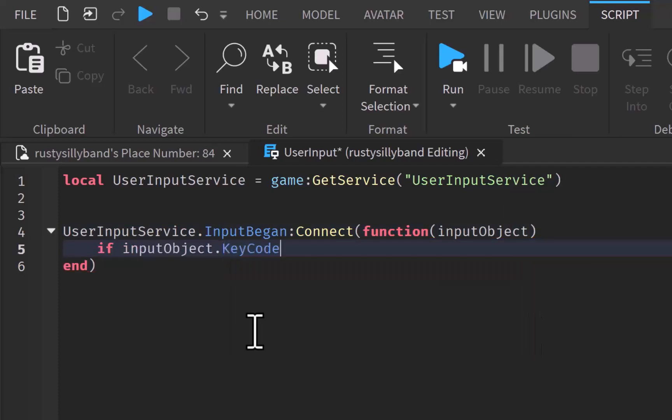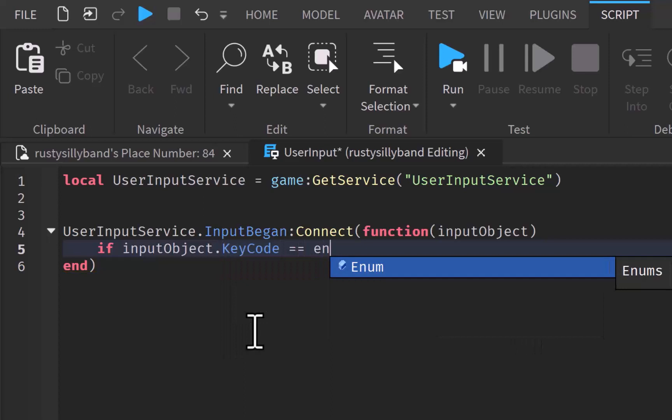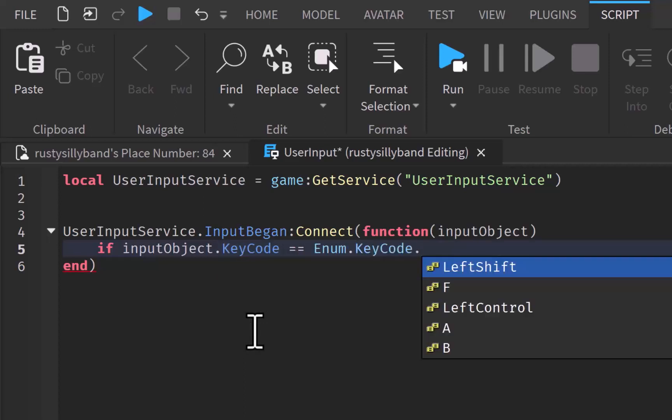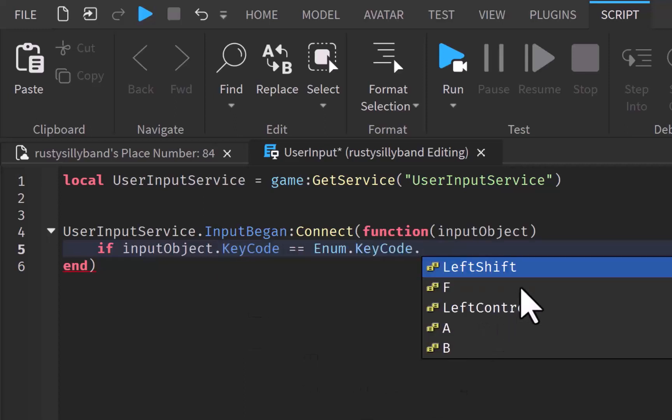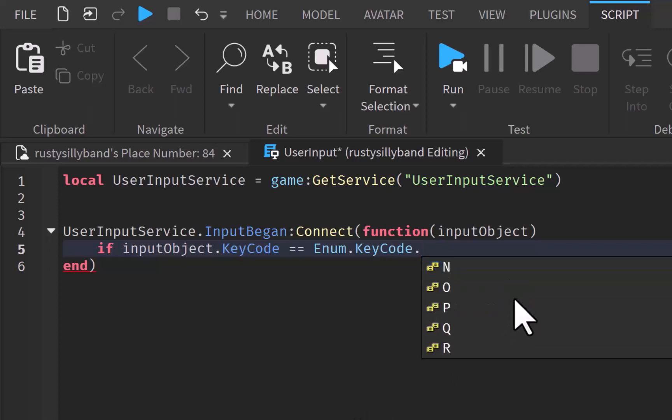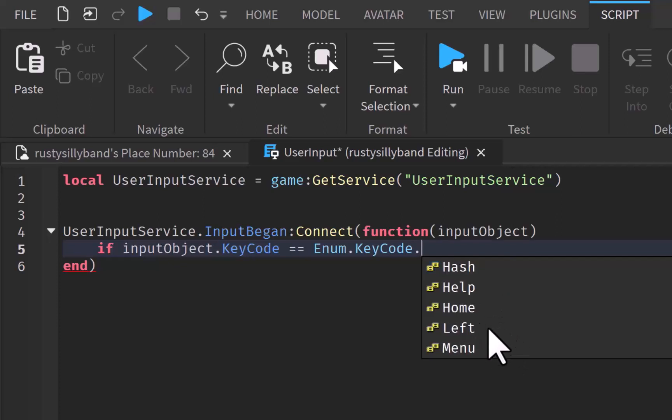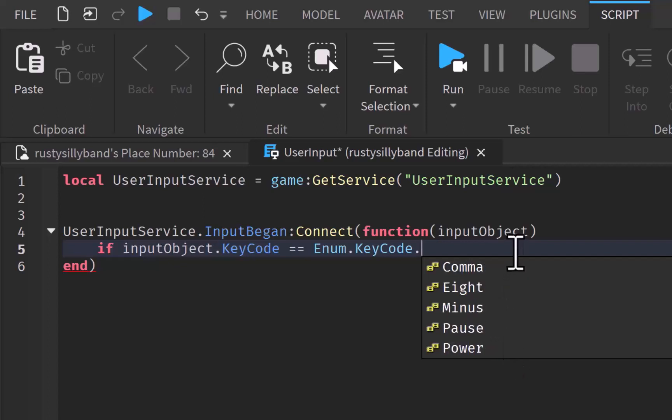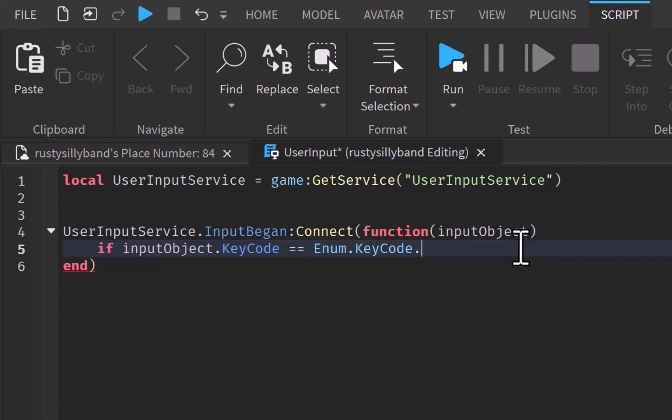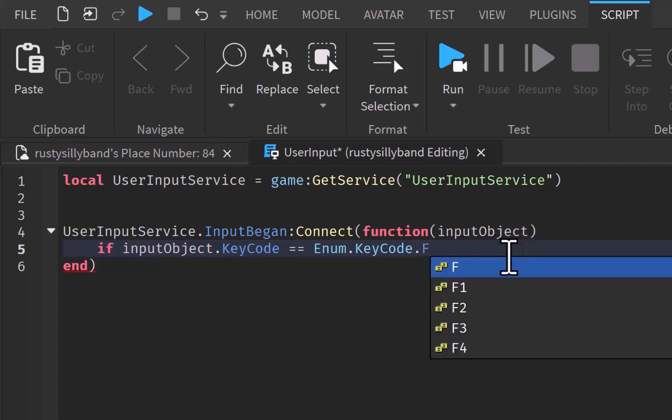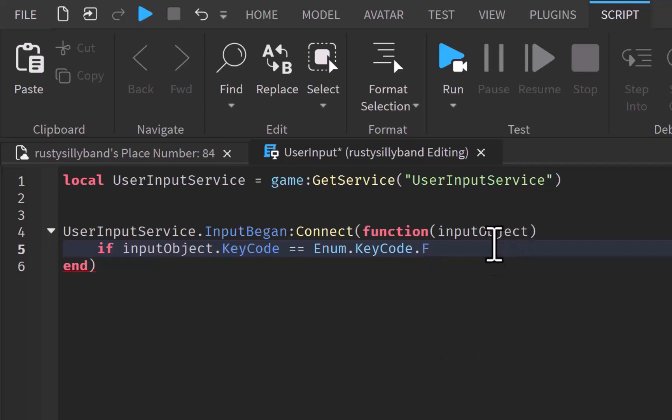This function is going to take the input object parameter right there and then we can say if input object dot key code equals equals to enum dot key code and then you can put any key here. You can do left shift, left control, F, A, B, D, C, all the way through Z and everything. You can even do all the function keys in your computer, all the different signs, numbers, everything. I'm just going to do F for now because that's when it's easy to reach.